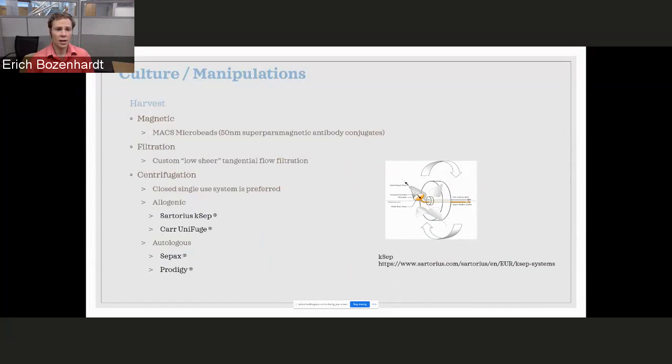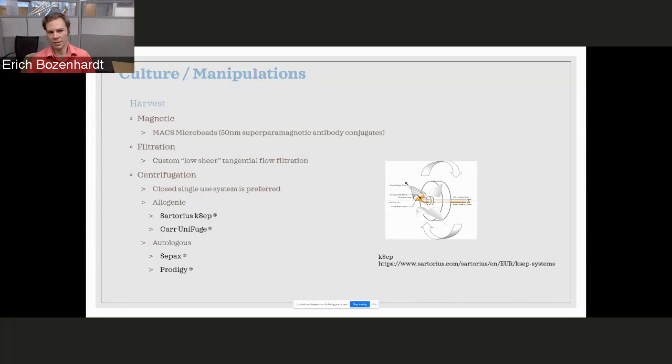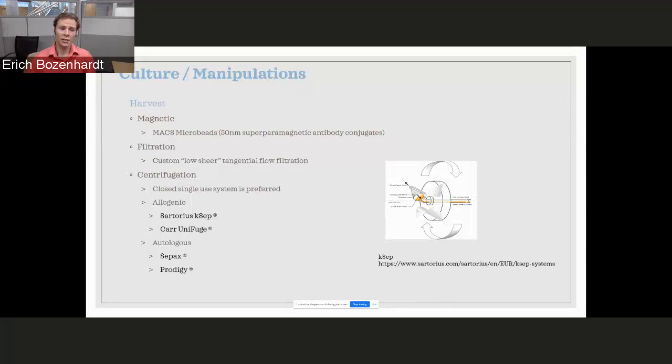When it comes to harvesting the cells, some of the stuff is still very manual, but we don't want to keep doing that. We don't want to pour off of T-flasks into centrifuge tubes or bottles. We want to look at trying to find ways of closing that process. Depending on the size, we could be looking at something for an allogeneic process like a Thermo K-SAP or Sartorius Kühner fuge with single-use centrifuges.